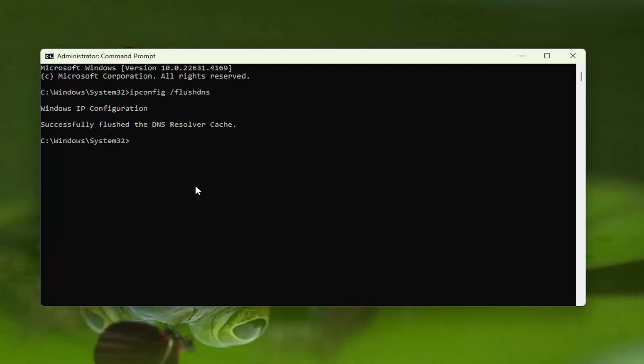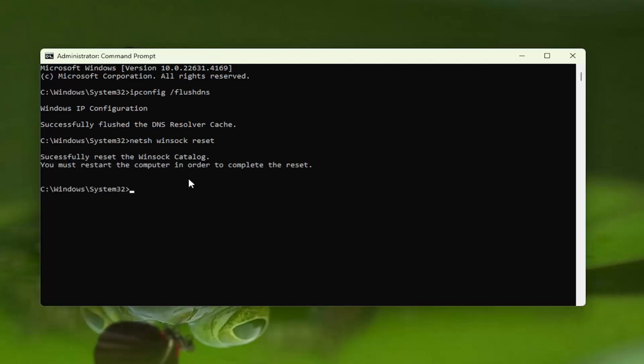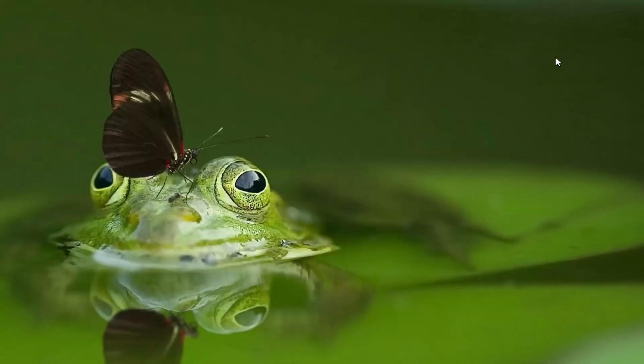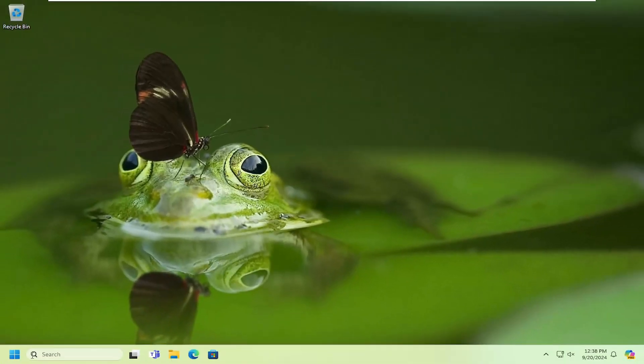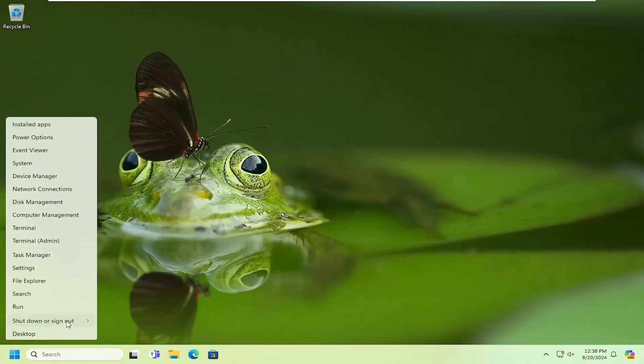Now you want to type in N-E-T-S-H space Winsock, W-I-N-S-O-C-K, space reset. Once again, exactly how you see it on my screen. And hit enter. Successfully reset the Winsock catalog. You must restart the computer in order to complete the reset. At this point, close out of here and restart your computer.